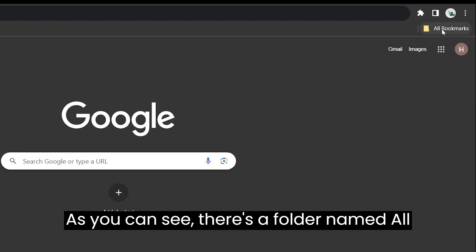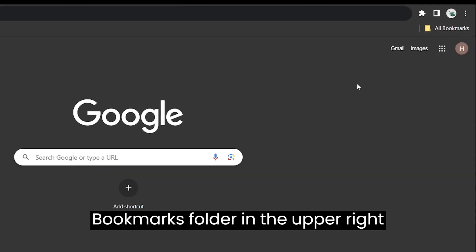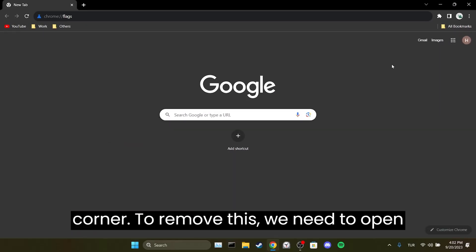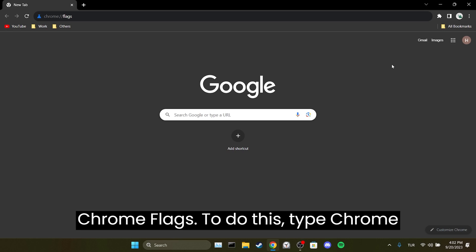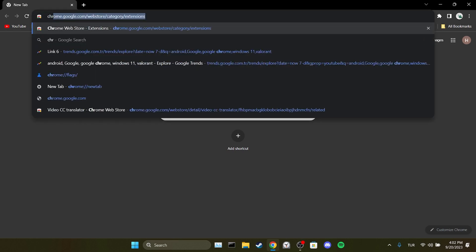As you can see, there is a folder named old bookmarks folder in the upper right corner. To remove this, we need to open Chrome flags. To do this, type chrome flags in the search bar.